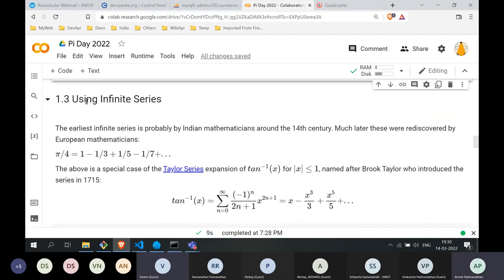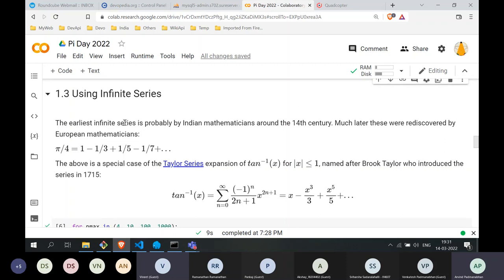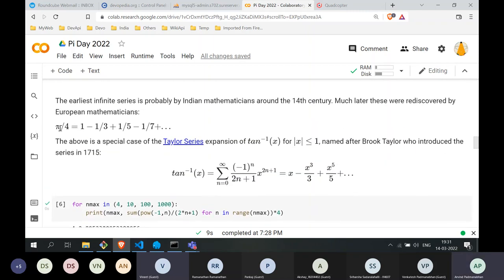Another way to calculate pi is through mathematics using infinite series, developed during the 14th century and beyond. The earliest use of infinite series is attributed to Indian mathematicians around the 14th century, and then two or three centuries later they were independently rediscovered by European mathematicians. One of the basic equations — known to the Indians in the 14th century — is: π/4 = 1 − 1/3 + 1/5 − 1/7 + ... This is a special case of what is known as a Taylor series, discovered three centuries later by Brooke Taylor in the 18th century.